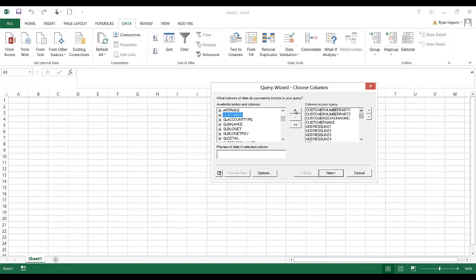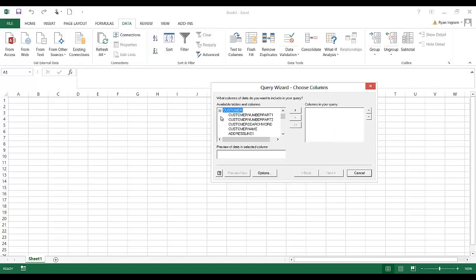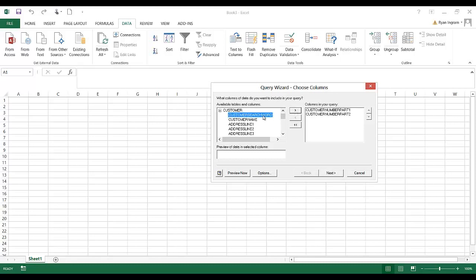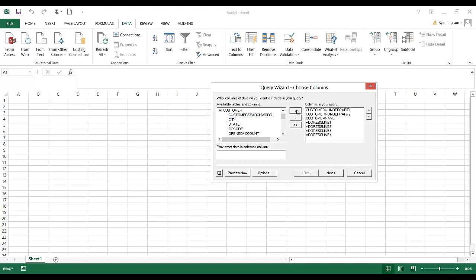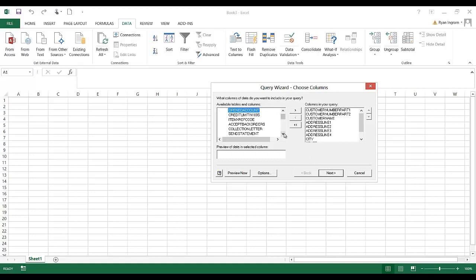We don't want all that. So instead I'm going to click Customer. Let's take the customer number, move it over. The customer name, and the address, the city, state, and the zip. That'll do. Let's put a phone number on there. Telephone number. OK. I'll click the next button.